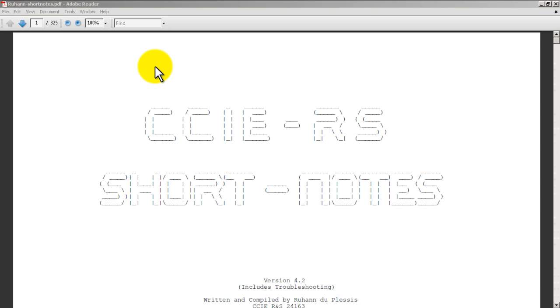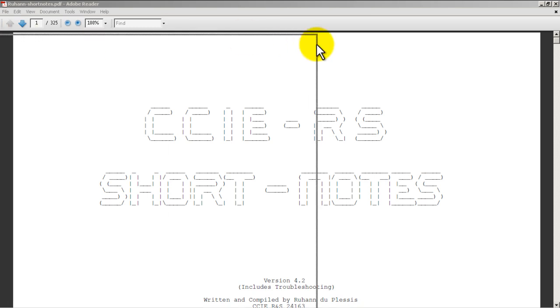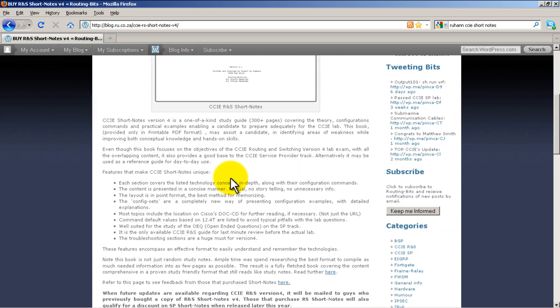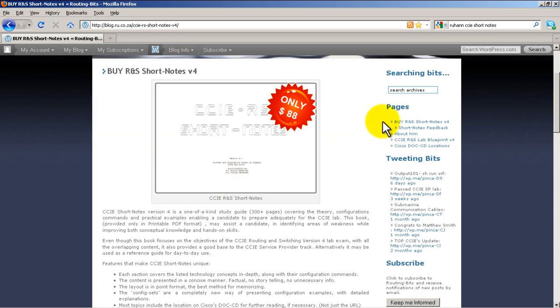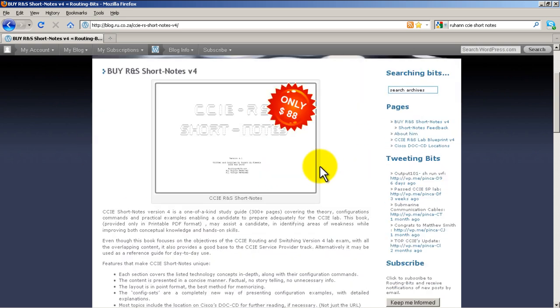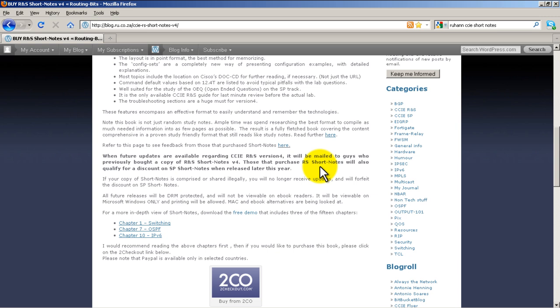The short note is basically 325 pages, it's a PDF, and you buy it from his website blog.ru.co.za. When you get to that website you'll go to the right side, you'll see buy RNS short notes, click on there and it'll bring you to this page. You can see it's 88 bucks.